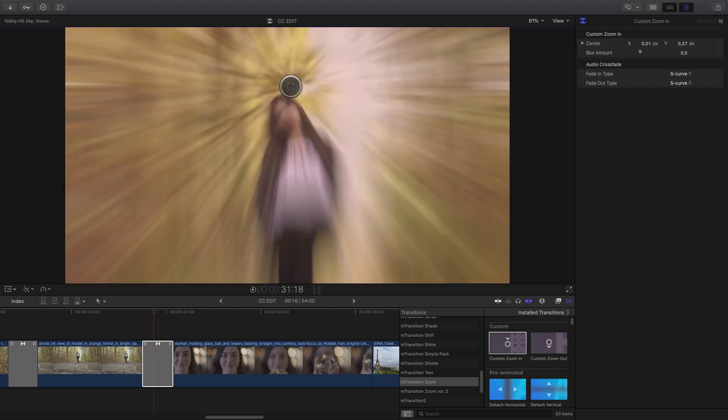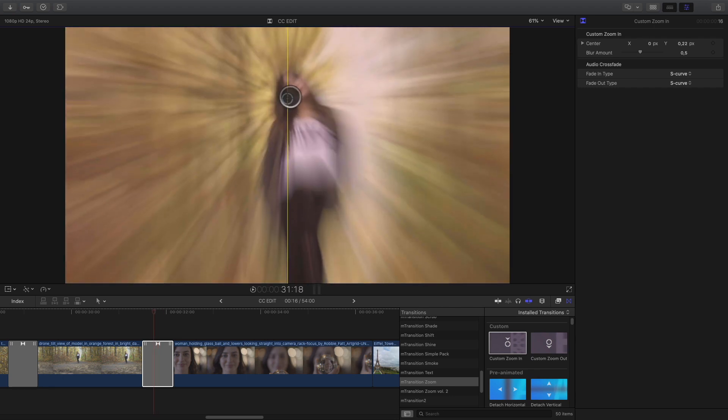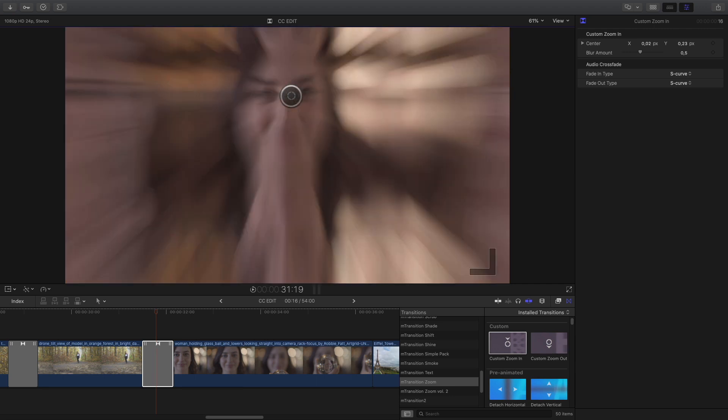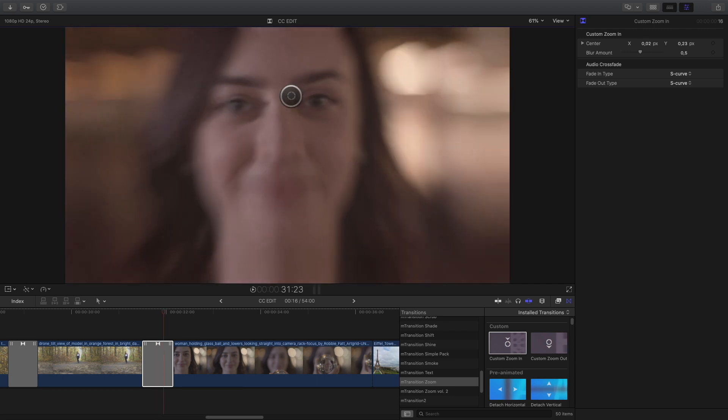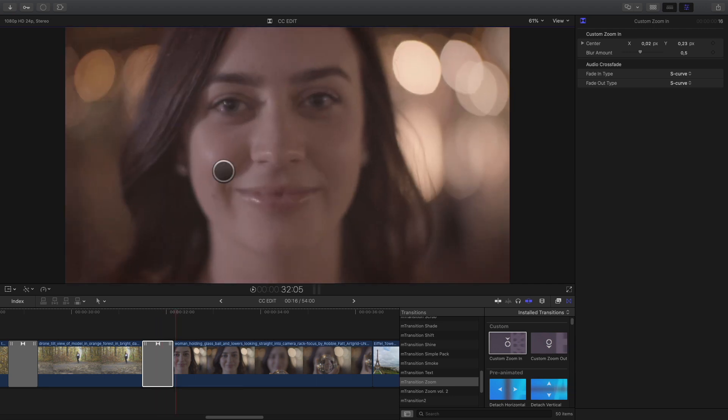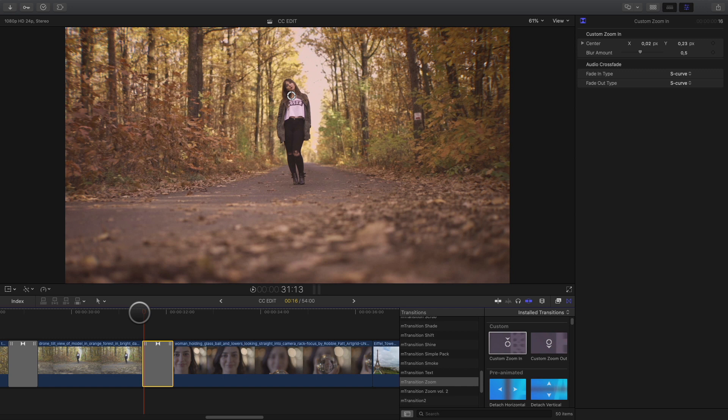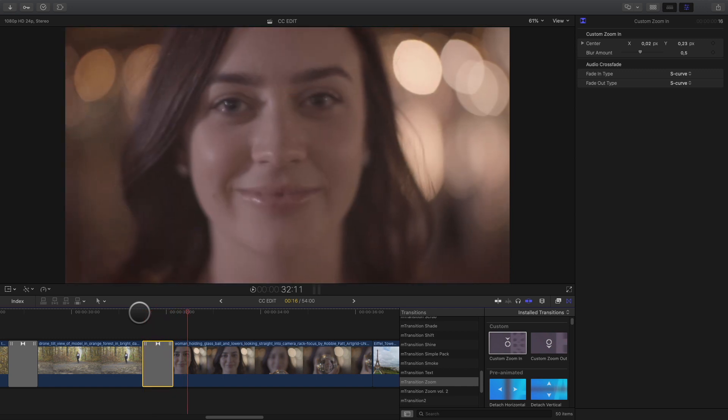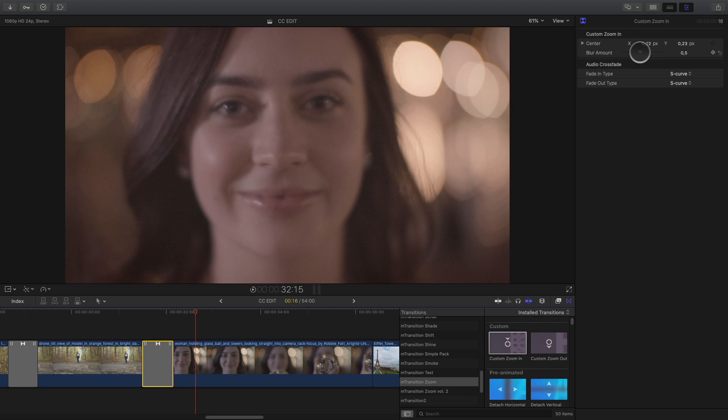In this case, I will move it up to put it on the face of the girl and check on the second shot if the position is correct. The custom transitions are very powerful as you can decide which part of the image will be the center of the zoom.